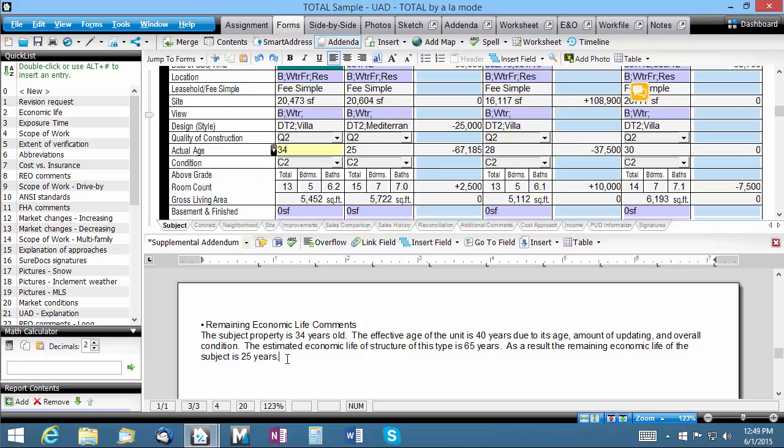If you have an addenda you've written that you use on a recurring basis, chances are there are comments contained in it that refer back to data from the report itself. Each time you use this addenda, you have to remember to review it and update all the references to the current report.